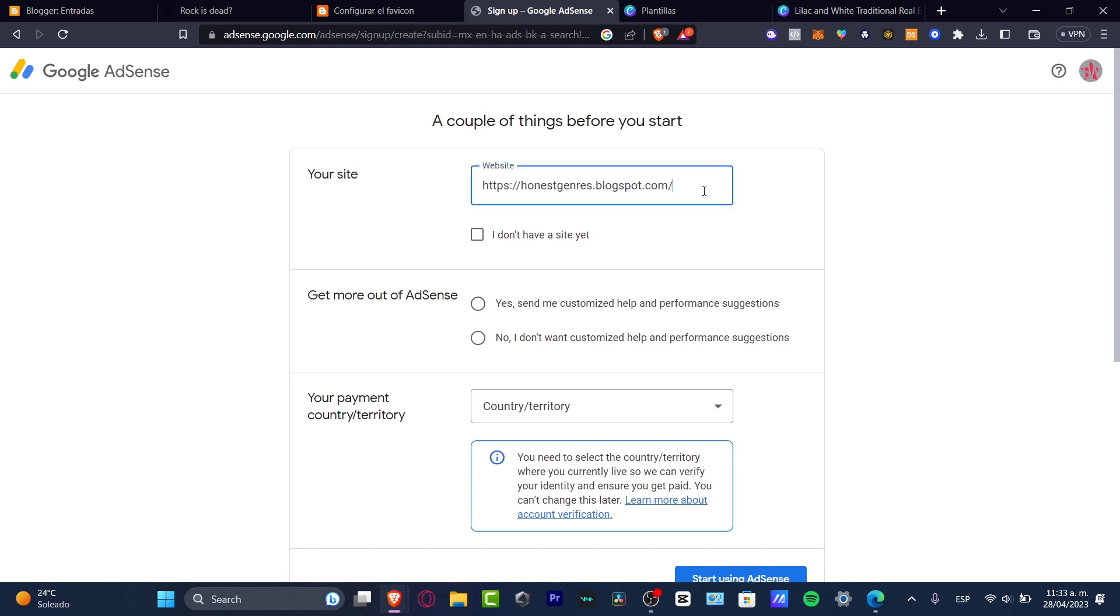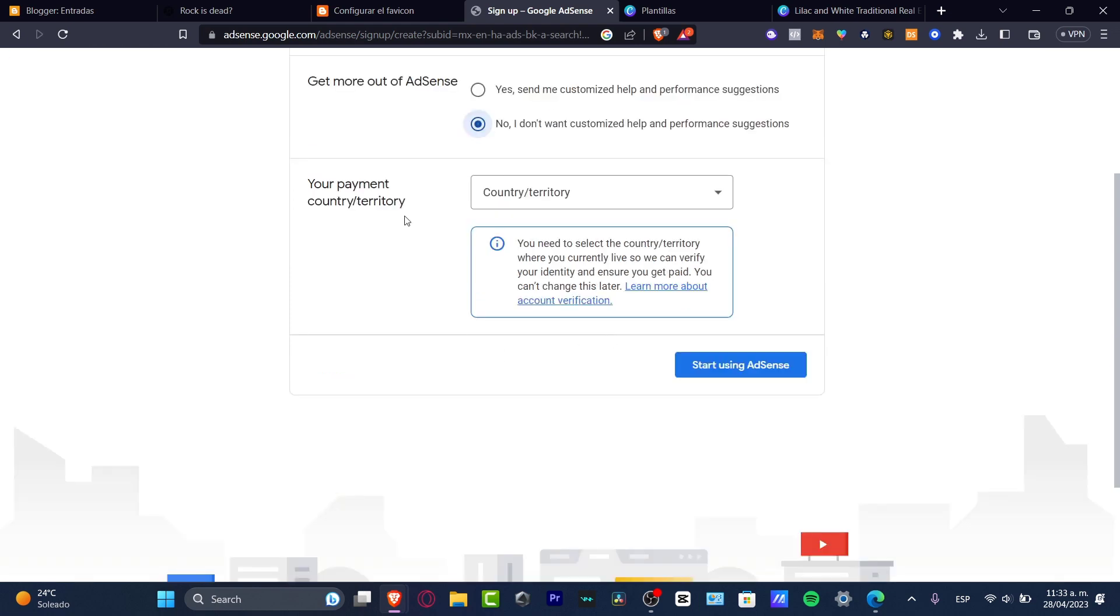So once you have this one, get more out of AdSense. You want to go into send me customized help and referral suggestions if you want to. In my case, you just want to disable this option. And now your payment country territory is really important to choose the country where you're currently living because since we are getting paid, we need to select and we need to verify the identity and to ensure that we can get paid.